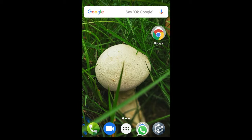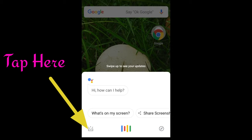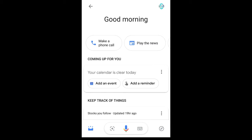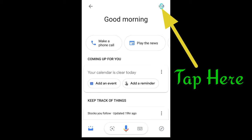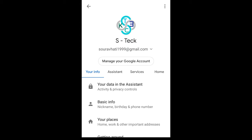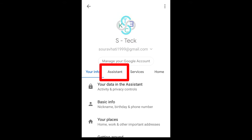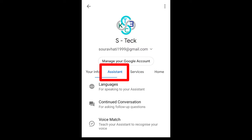Here you can see Google Assistant. What you have to do is go to the settings of Google Assistant. For this you have to tap here, and you can see here is the Google Assistant settings. In the settings you have to tap on the assistant option, and there you can see the language option.